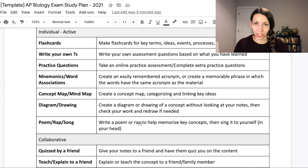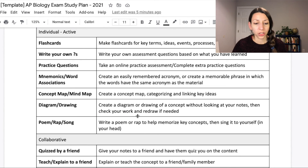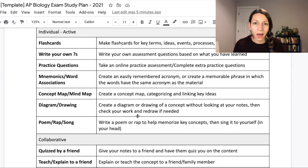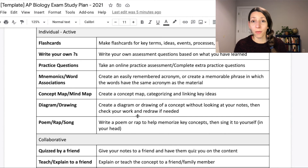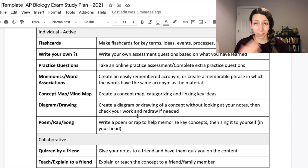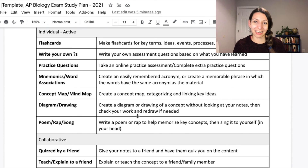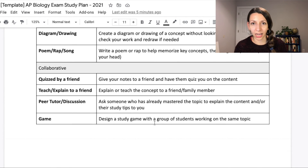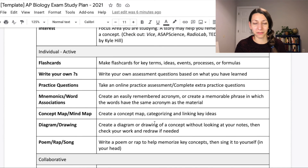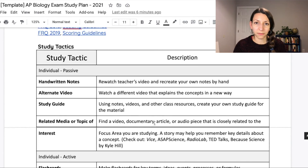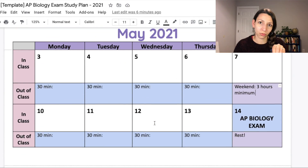Try to integrate active studying strategies into your study plan. These are things like flashcards, writing questions, practicing questions, making mnemonics and word associations, creating mind maps or drawings. All of these are active integrations of the content and hopefully will help you remember and understand things better for the exam. Remember, a lot of AP Biology isn't just being able to spit out content — it's being able to apply that content in the context of an experiment, a set of data, or a phenomenon. And there are always great strategies for working with other people — you can be quizzed by a friend, quiz a friend, explain a concept, or make a game of studying together.